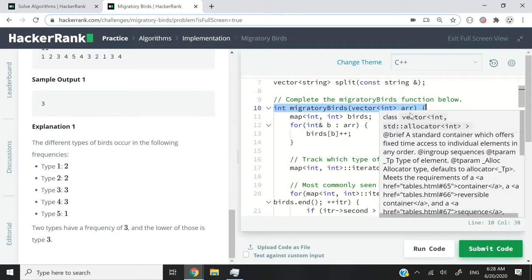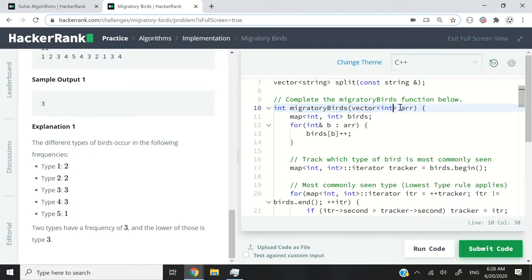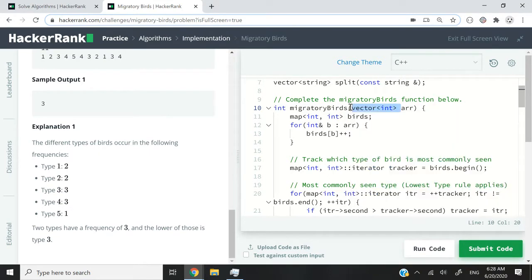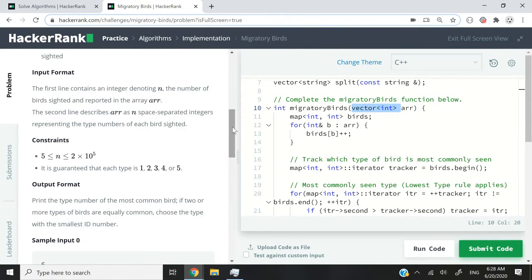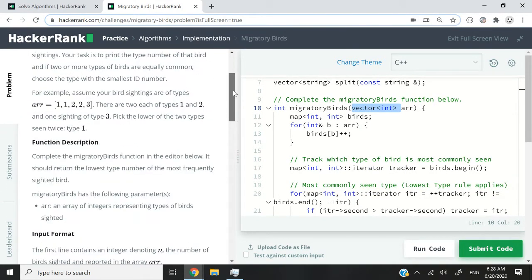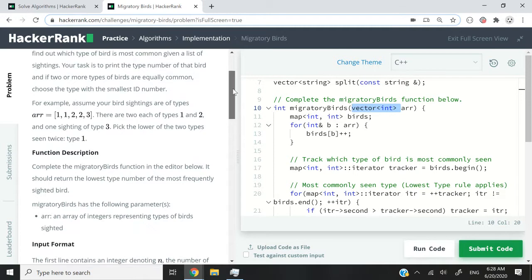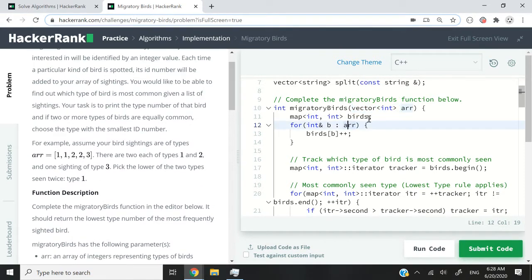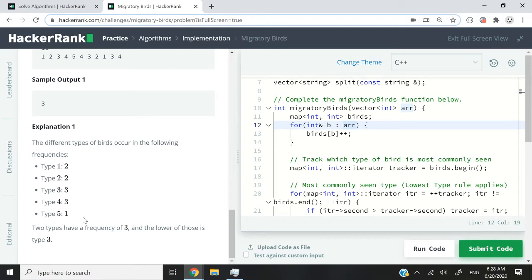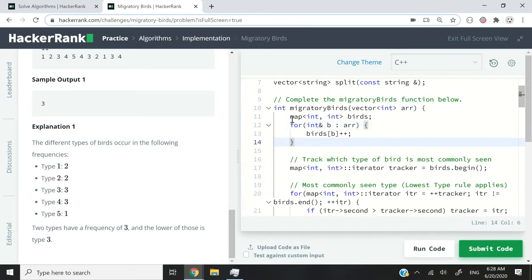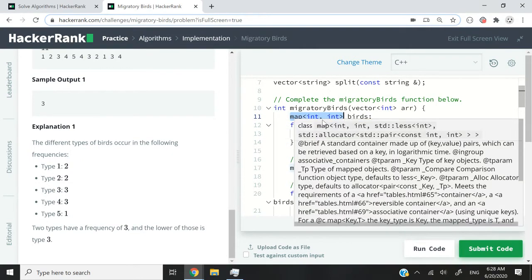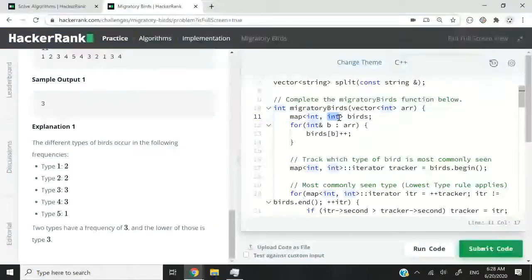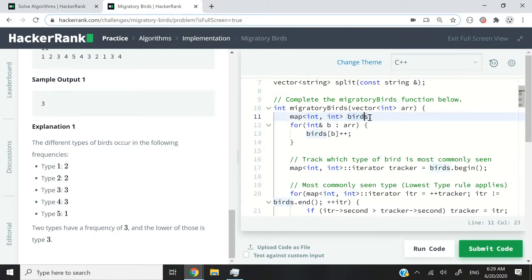So what it does here, it accepts a vector of integers, in other words, a dynamic array, which corresponds to all the IDs of the birds that we've seen. Duplicates are allowed, as you've seen before in the instructions. So here, what I'm trying to do is using the hints that they've given us here by mapping the types of birds with their frequency, I'm just creating a map, and the keys inside that map are going to be integers, and the values are also going to be integers, and I'm calling that map birds.